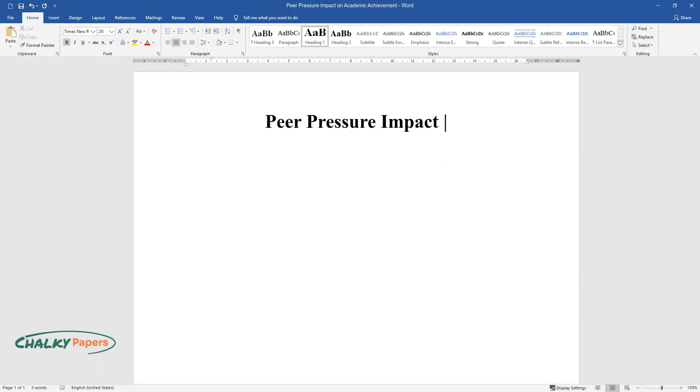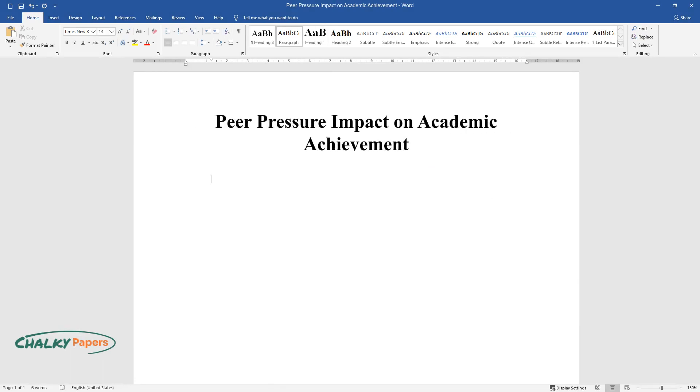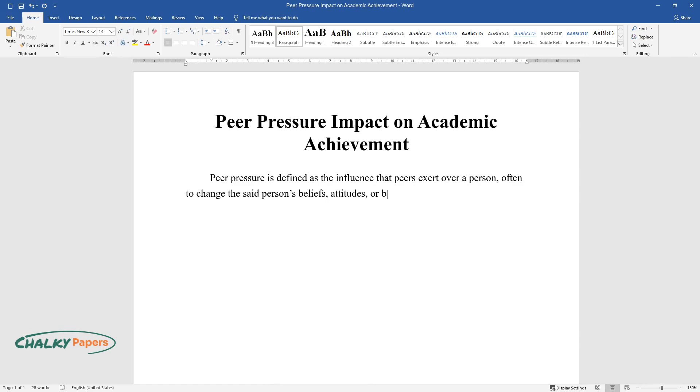Peer Pressure Impact on Academic Achievement. Peer pressure is defined as the influence that peers exert over a person, often to change the said person's beliefs, attitudes, or behaviors.